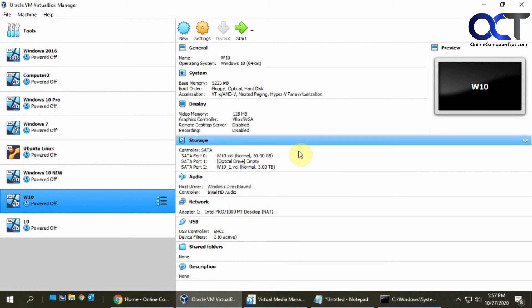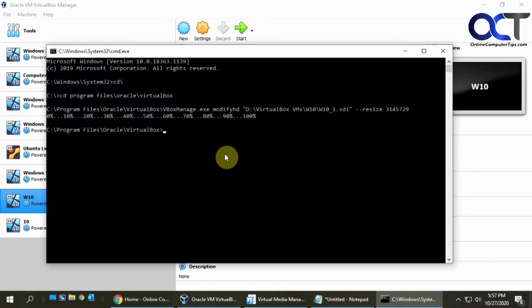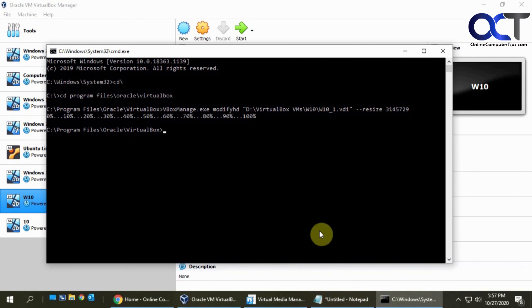The command's not too hard. I'll put the command in the description, then you could just tweak it for yourself and hopefully get it the way it needs to be done with your path and your size, then run it and you should be good to go. All right, thanks for watching.